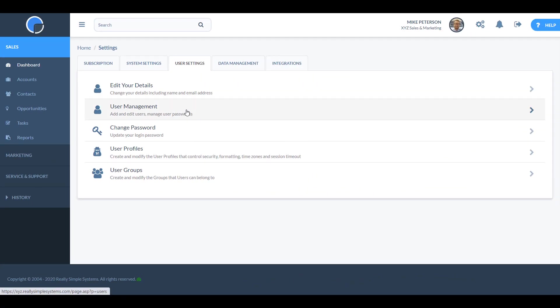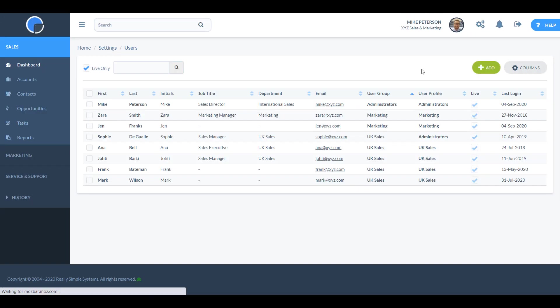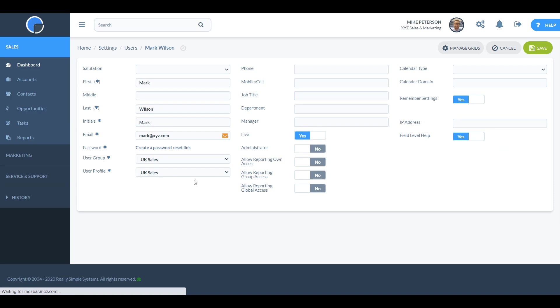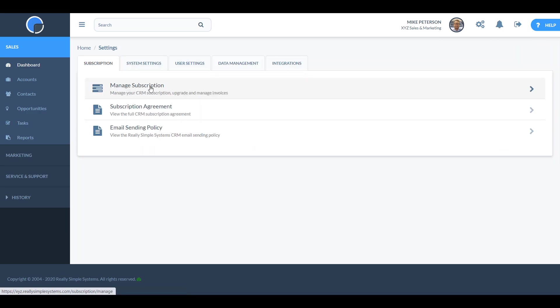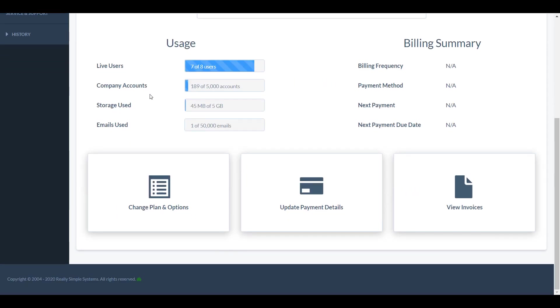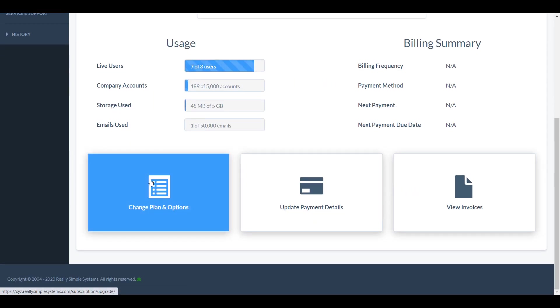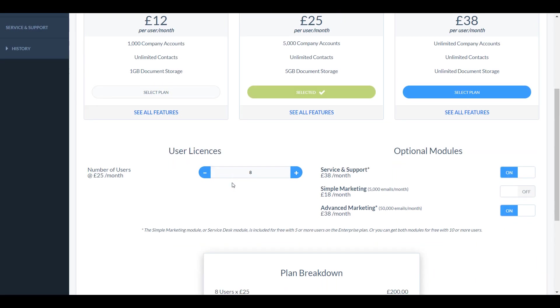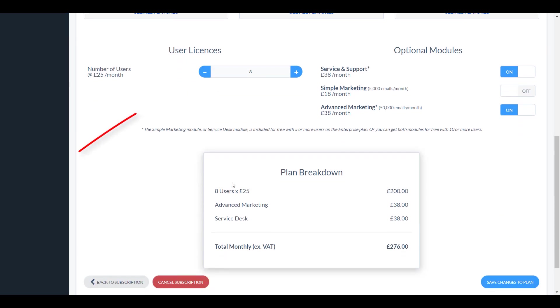To reduce your user license, first check how many live users you have and edit as necessary by opening the user record and unchecking the live button. Then back in manage subscription you'll be able to reduce the number using the minus button.